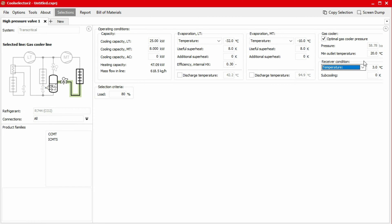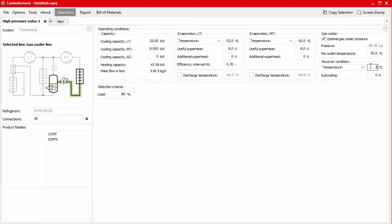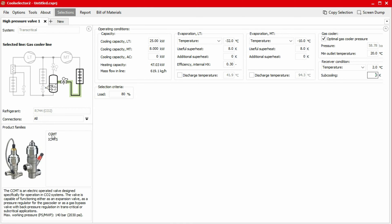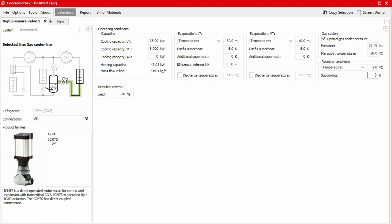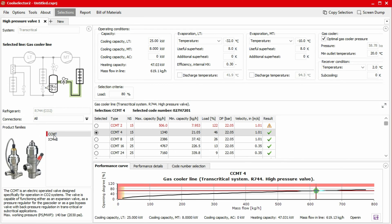There are two options available for the receiver conditions: the pressure or the saturation temperature. In this example, we'll specify a temperature of 2 degrees Celsius. We can then set our selection criteria based on load. The application will suggest products which best match the operating conditions and load percent. For this example, we'll leave it as 80%. In the product family section, the products which are compatible with the system definition are displayed. We can hover our mouse over the product title to display a product photo as well as a brief description. For this example, we'll select the CCMT valve.